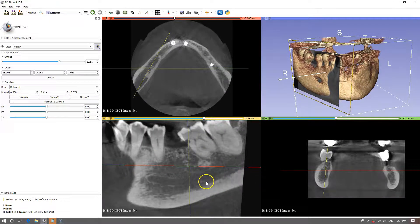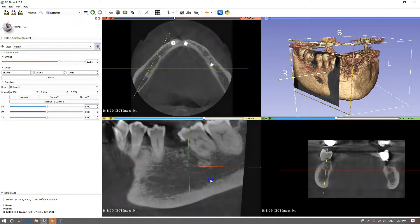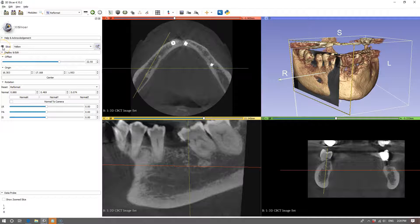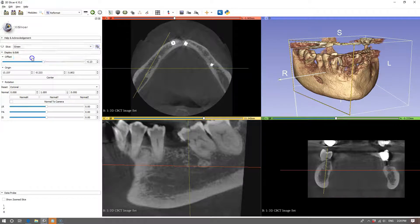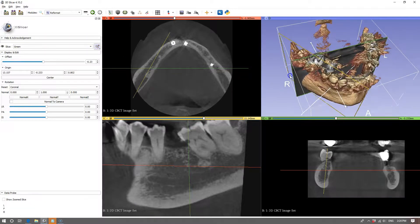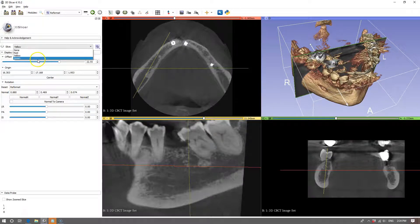By holding the left mouse button down and sliding we can adjust the contrast of the slide. Then we're going to move onto the green slice. We're going to uncheck the eye on the yellow, go onto the green slice, check the eye, and click on the reformat widget. We can also uncheck the yellow outline just so that it doesn't get confusing.